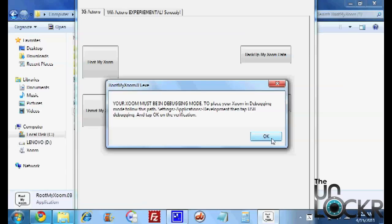Okay, and then you're just going to follow the onscreen instructions and click root my Zoom. Even if you've already rooted your Zoom, just click that again. It should be fine. And this, at the end of rooting, will automatically install the kernel that will allow you to have a micro SD card.